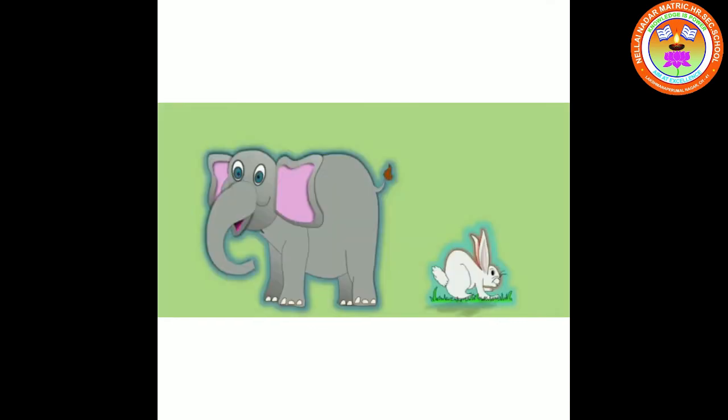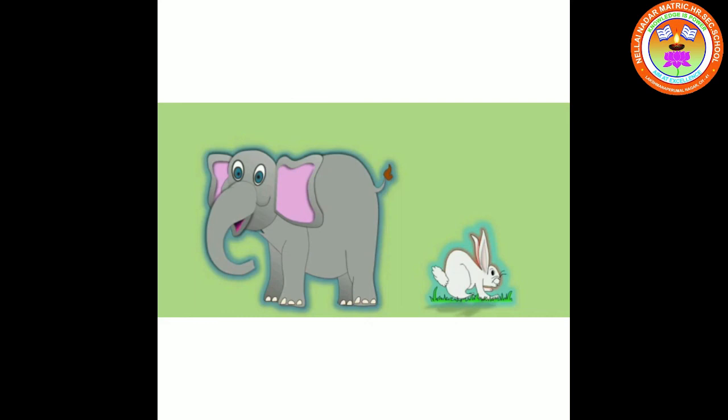Tall elephant, short rabbit. Tall table, short table.